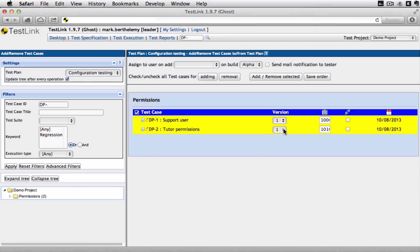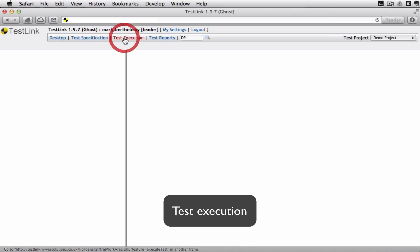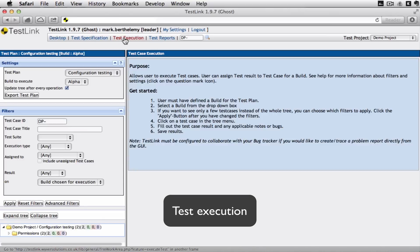So you create a new version of it. And you make sure that next time you run another test you use the most up-to-date version. But you always got a record of what went previously. So that is ready now for execution. So go to test execution.